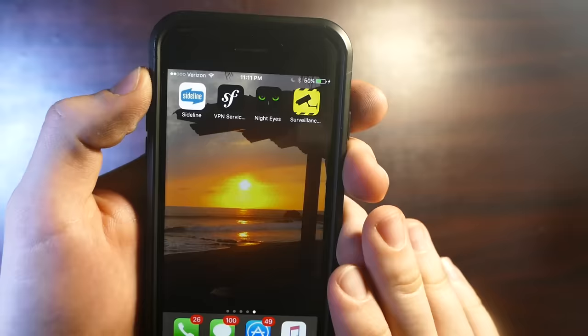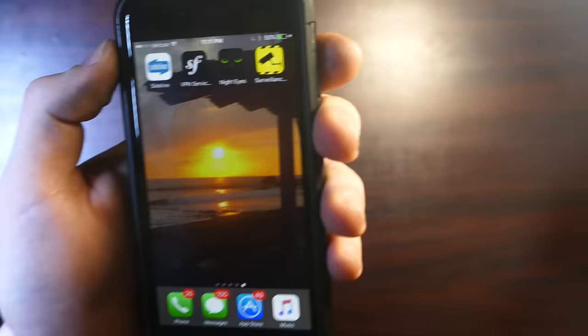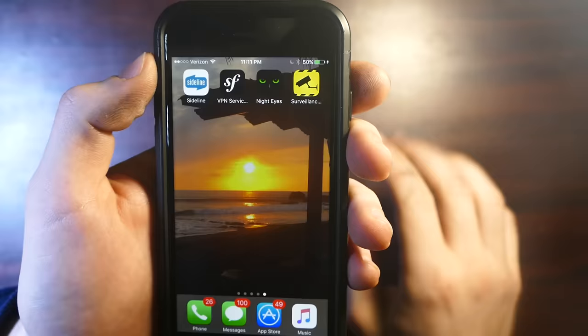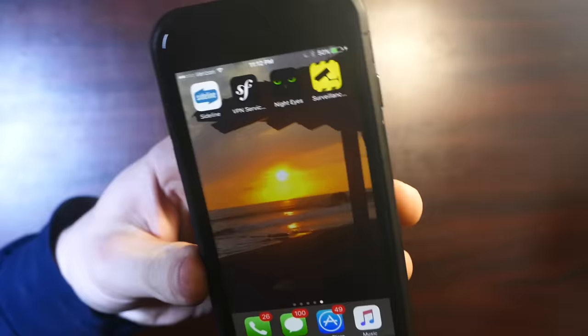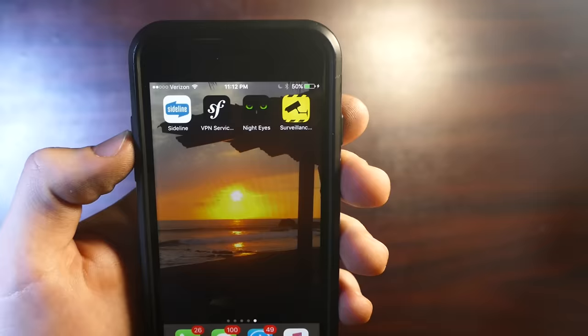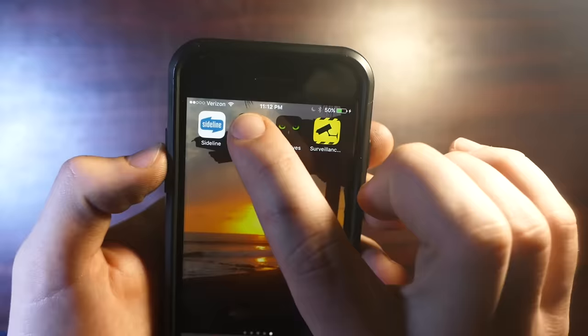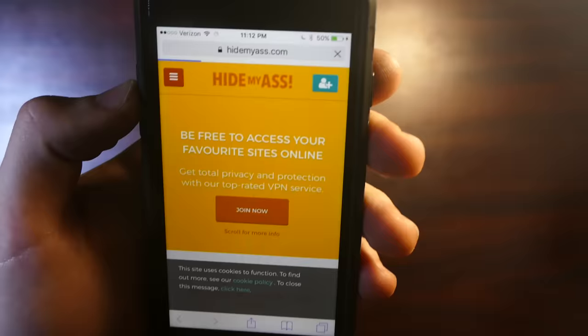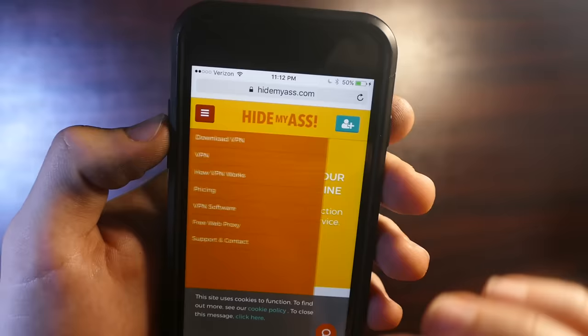The next one isn't even really an app — you don't have to download anything, just go to a website. I'll link it in the description. Basically, when you're surfing the web, websites record your information through your IP address, which can leave you vulnerable by exposing your location. This next tool helps mask that. The URL is called HideMyAss.com, and it allows you to create a free web proxy.